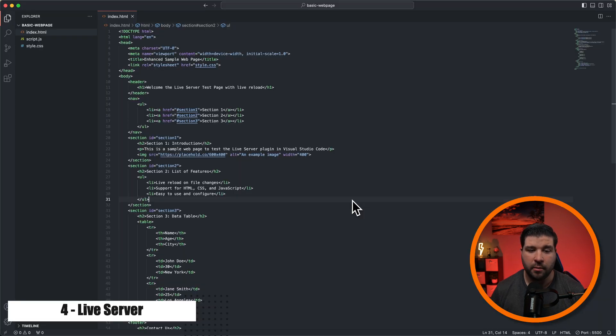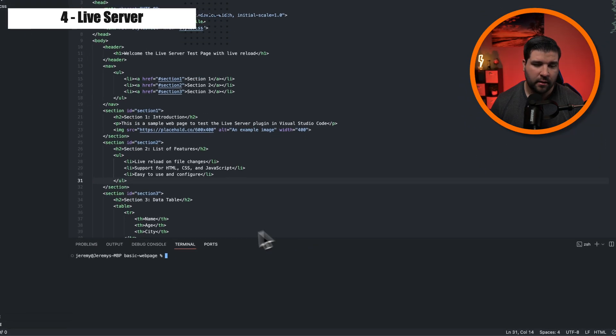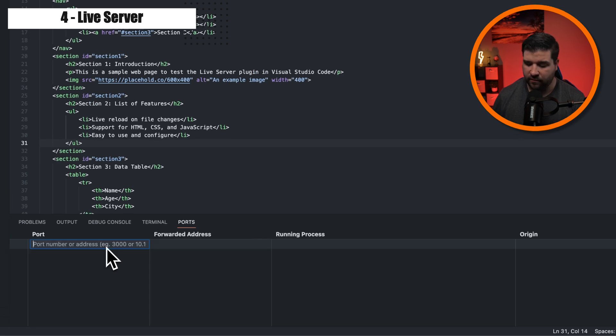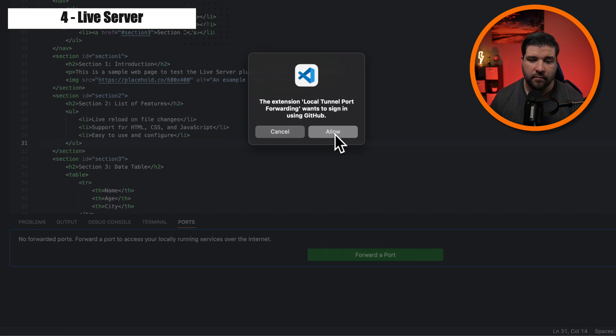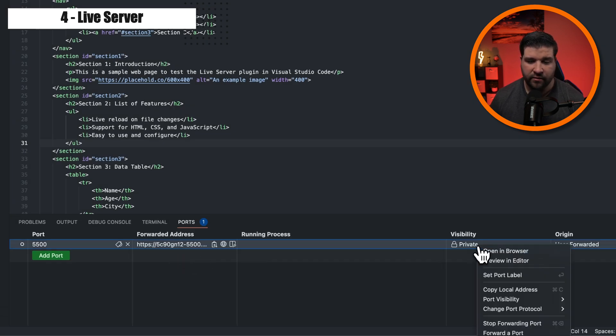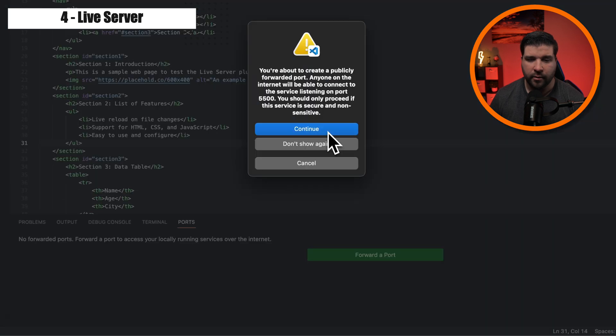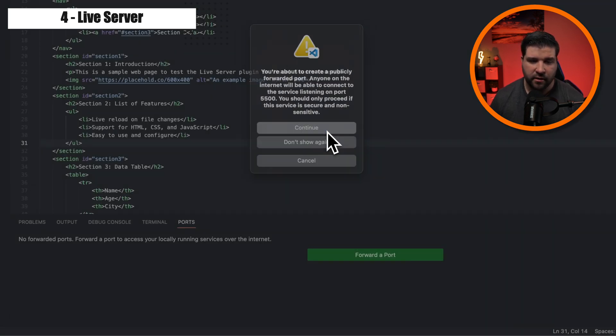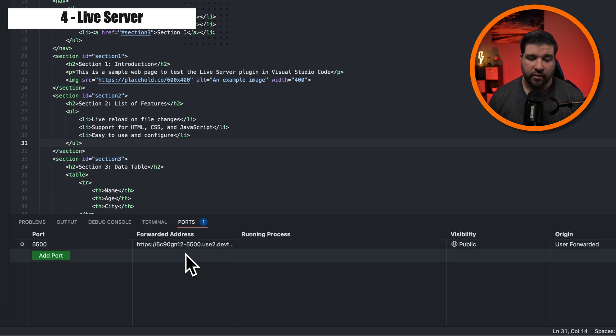We can also open up VS Code's ports panel with command J and then clicking on ports. So we can forward port 5500. And here we can see that it's asking us to sign in. And once we're signed in, we see that we have a forwarded address. We can change that visibility to public. Here we can see that it's warning us that anyone can access the site. So we'll just click continue. And here we can see that we have an address that we can give to anyone to access the site while we develop on it.